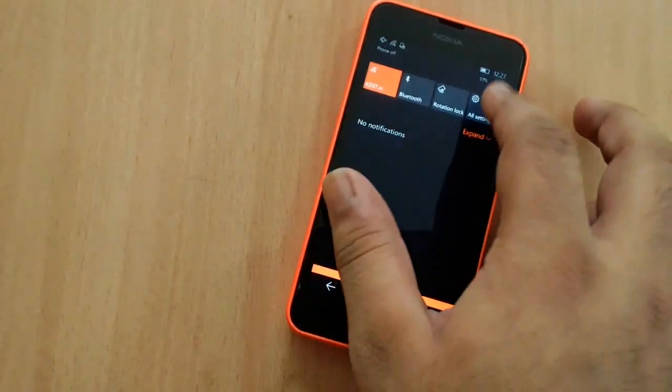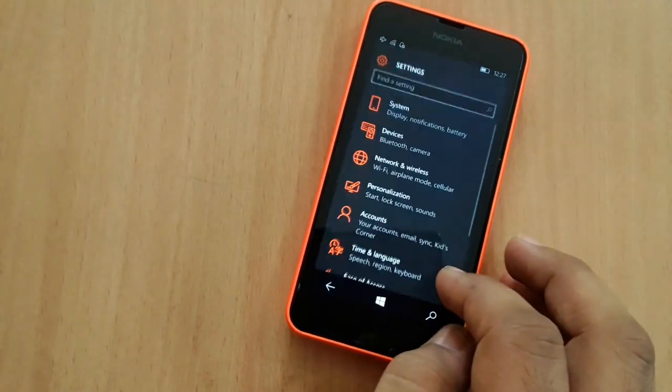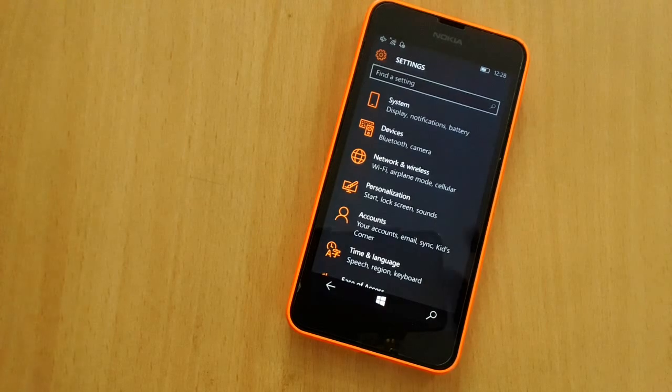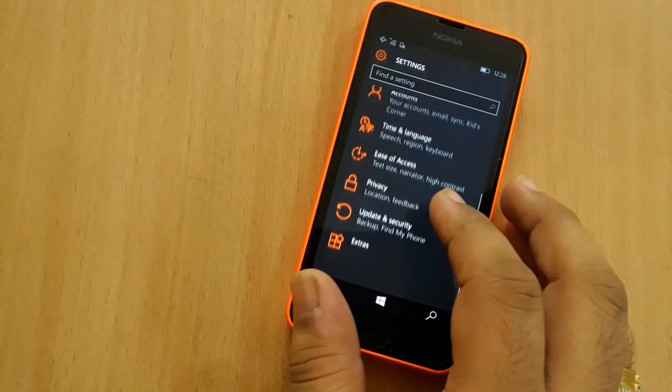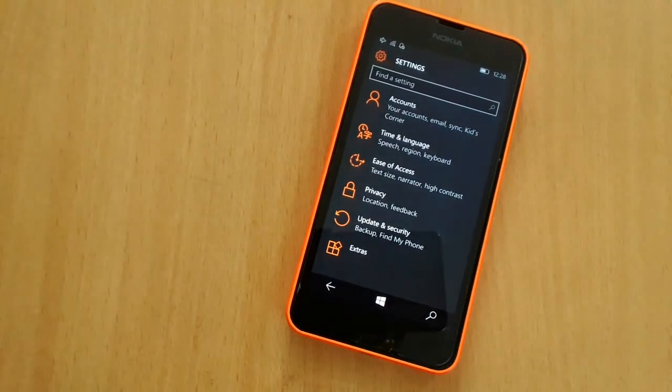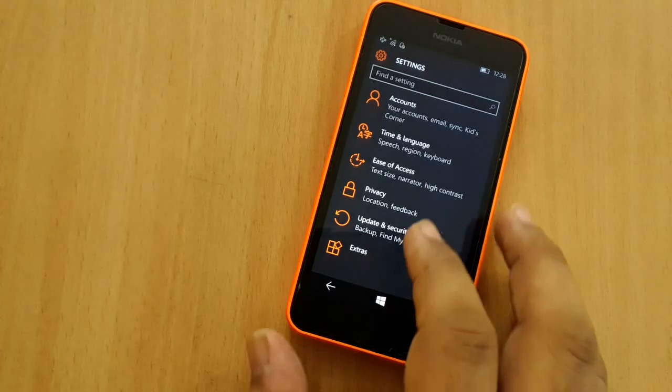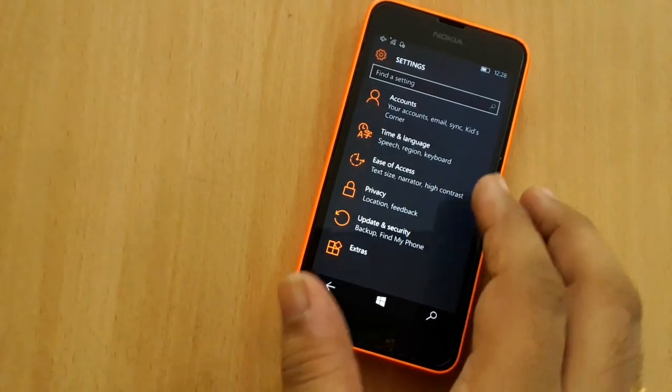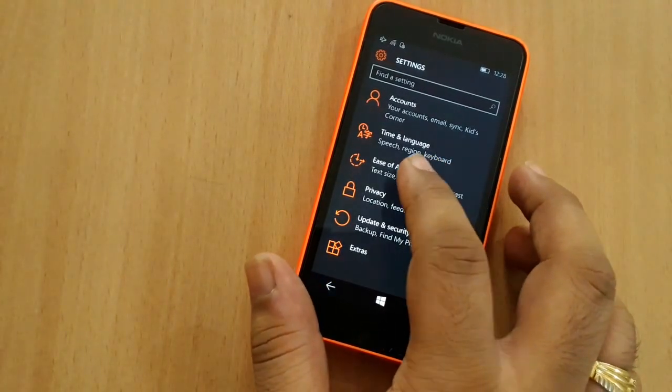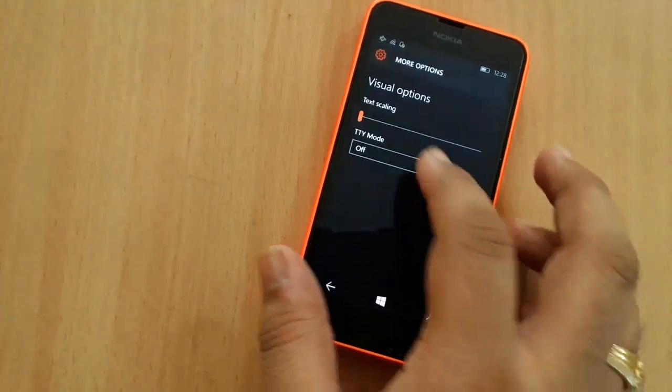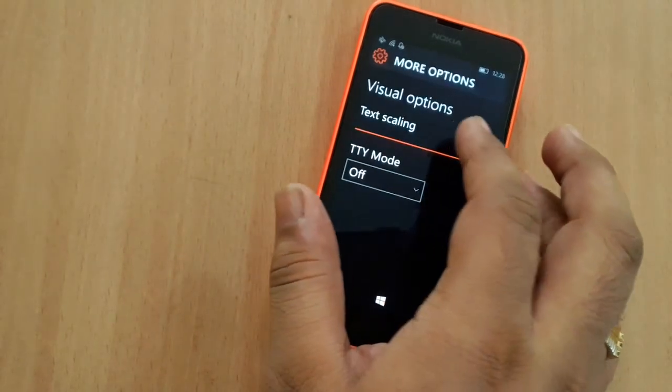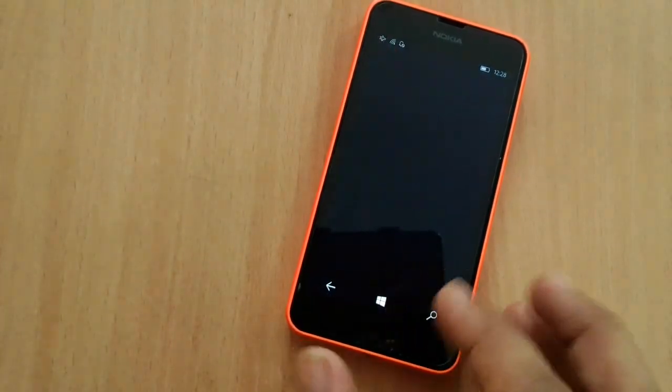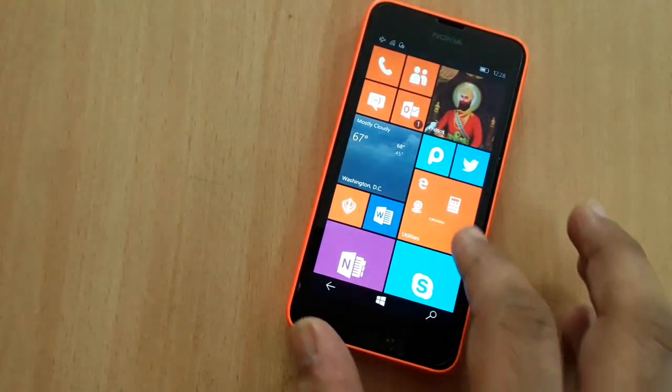What else has changed? Well, if you've got bad eyesight, good news for you. When you go to Ease of Access and increase the size of the text, you'll see that all the applications now